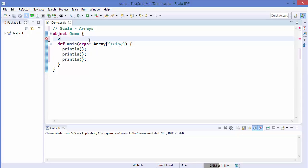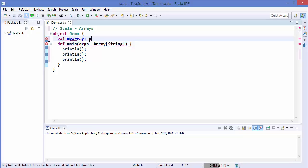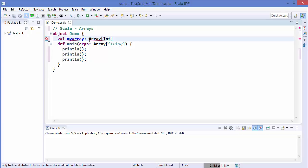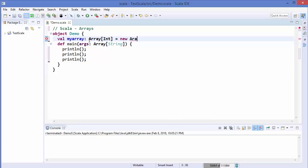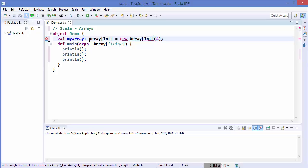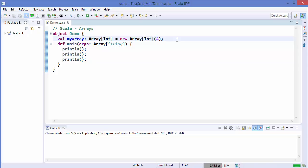To declare an array, you write var or val and then your variable name, for example myArray. Then you specify the type of the variable, which is Array, followed by the element type — such as Int, Double, String, or any data type. Then you define the size of the array using the new Array keyword, followed by the type and the size in parentheses.